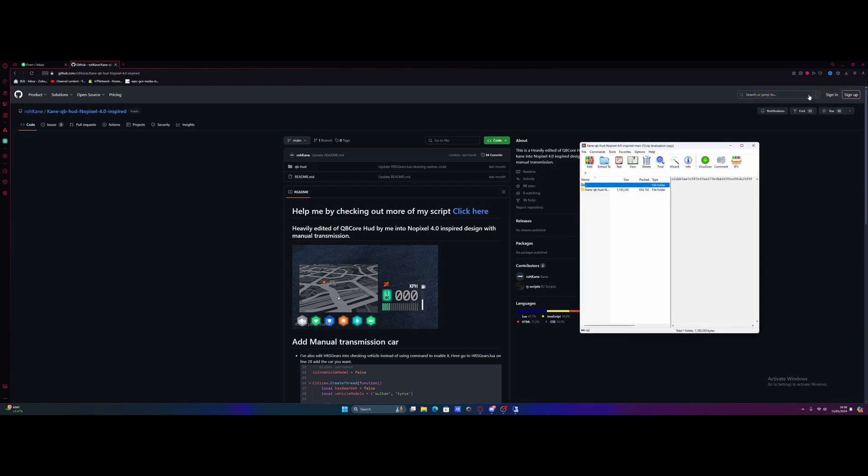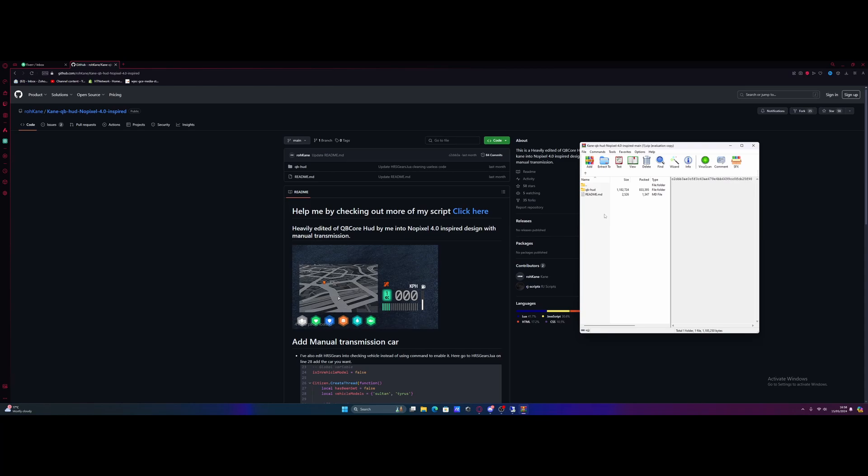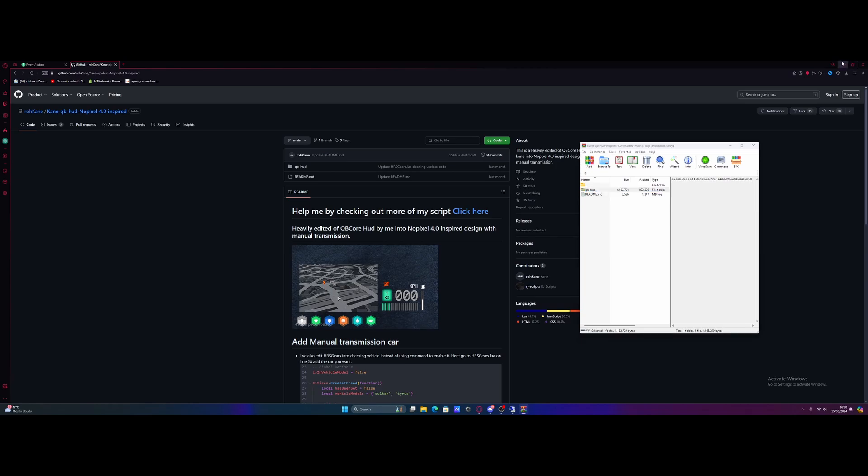Download your mod zip, open the first folder up until you guys find the actual mod folder. You can usually tell because if you go inside of the folder, there's going to be a fxmanifest or __resources.lua. Either one of those will tell you that that folder is going to be the actual mod folder itself.